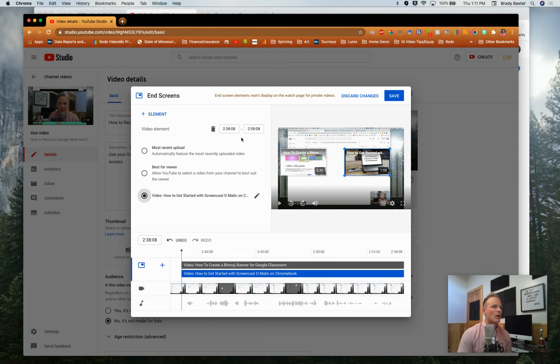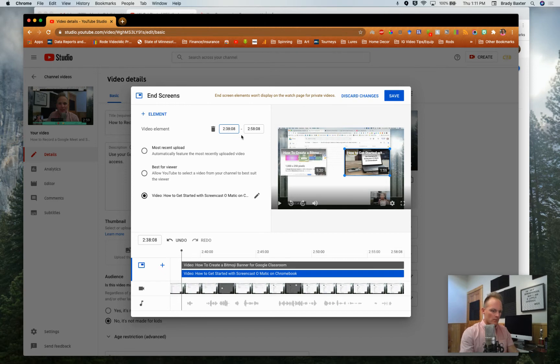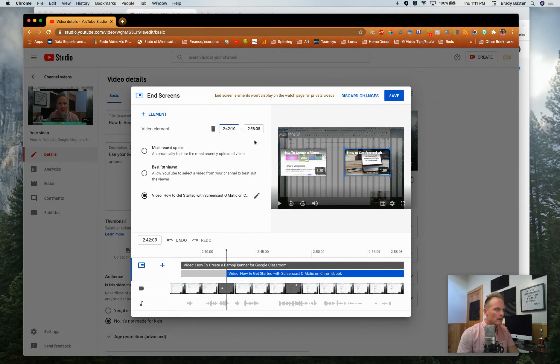Now when will they start showing up? Right here you'll notice it's going to start showing up at 2:38 and go till 2:58. That's 20 seconds. Not a fan. I think that's too long. I like doing 2:48 to 2:58.